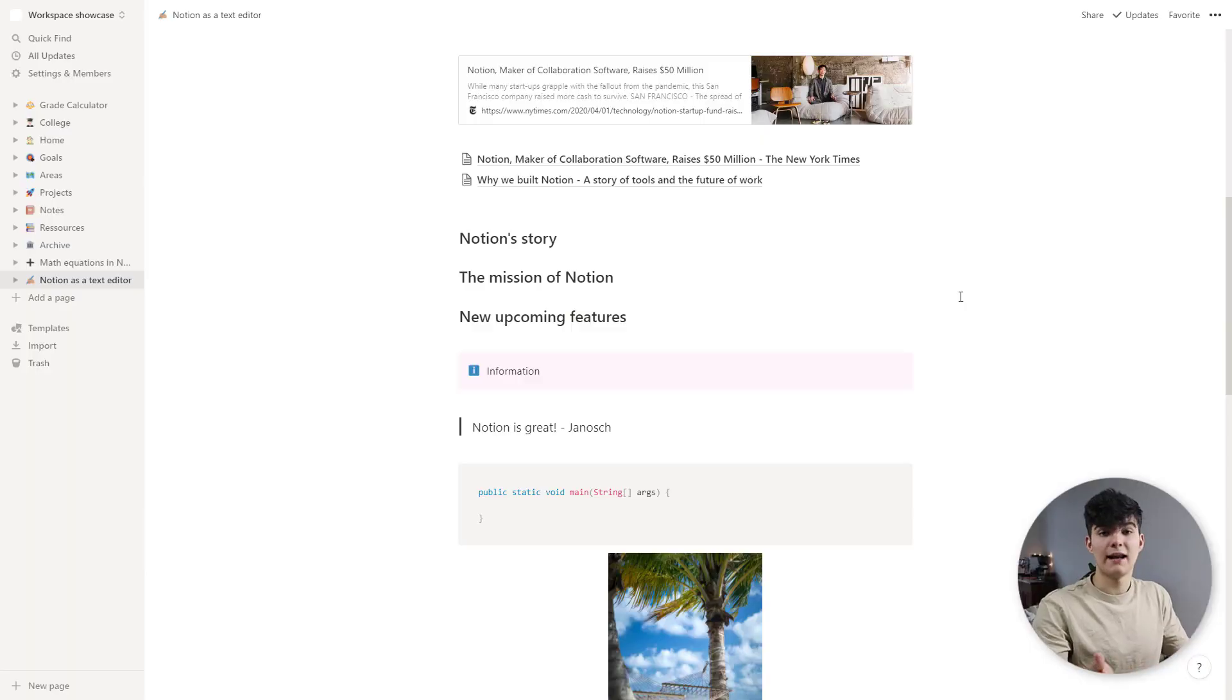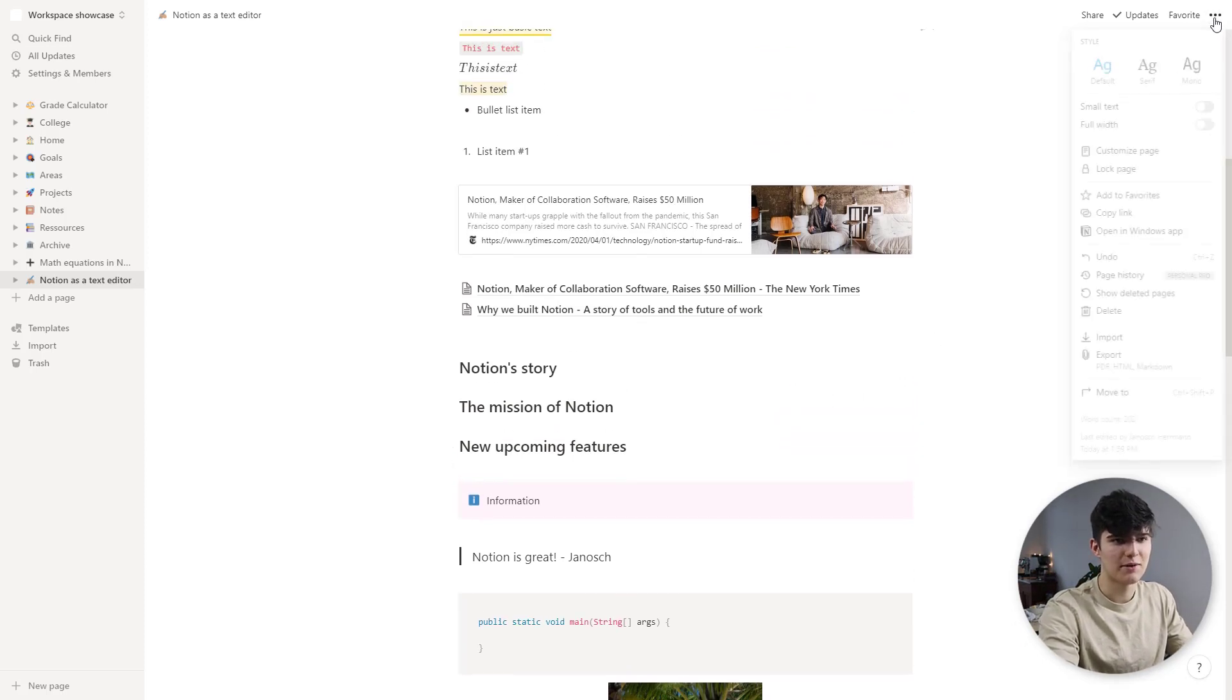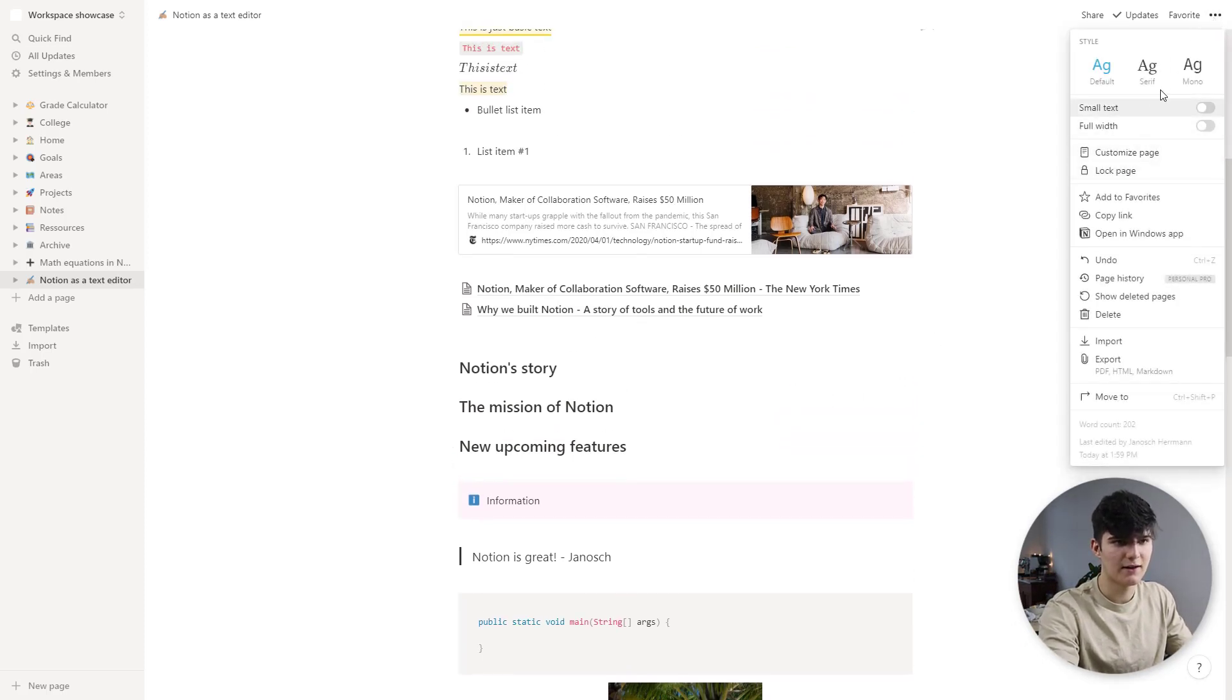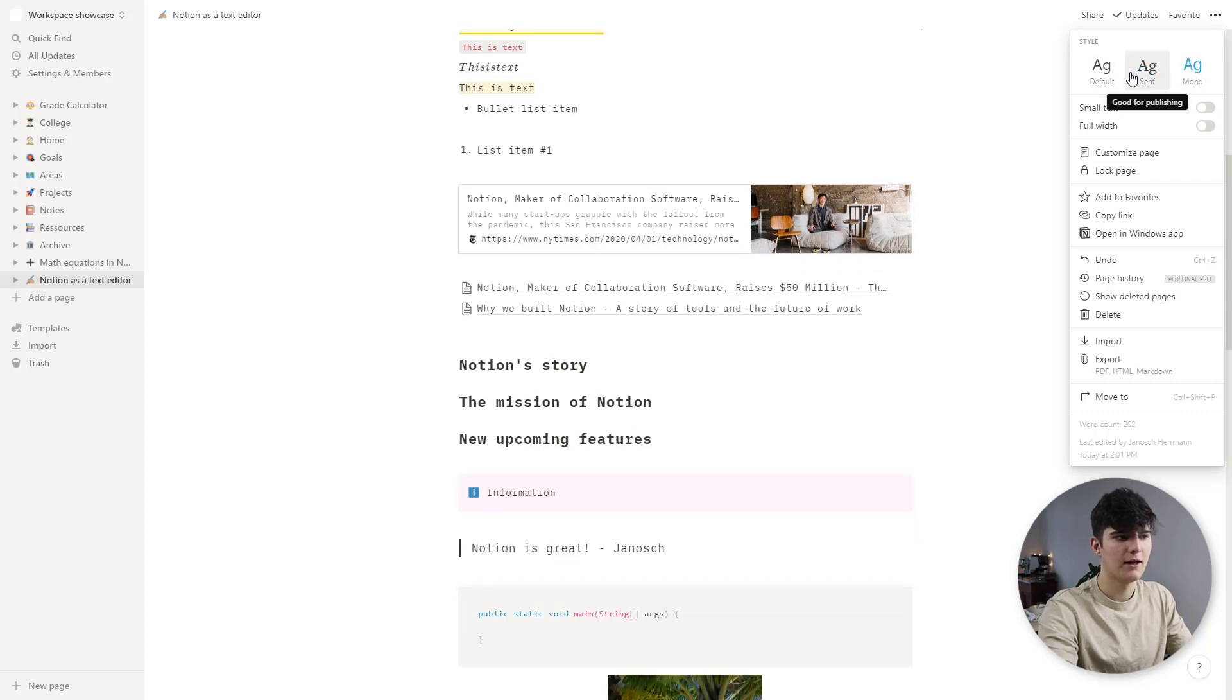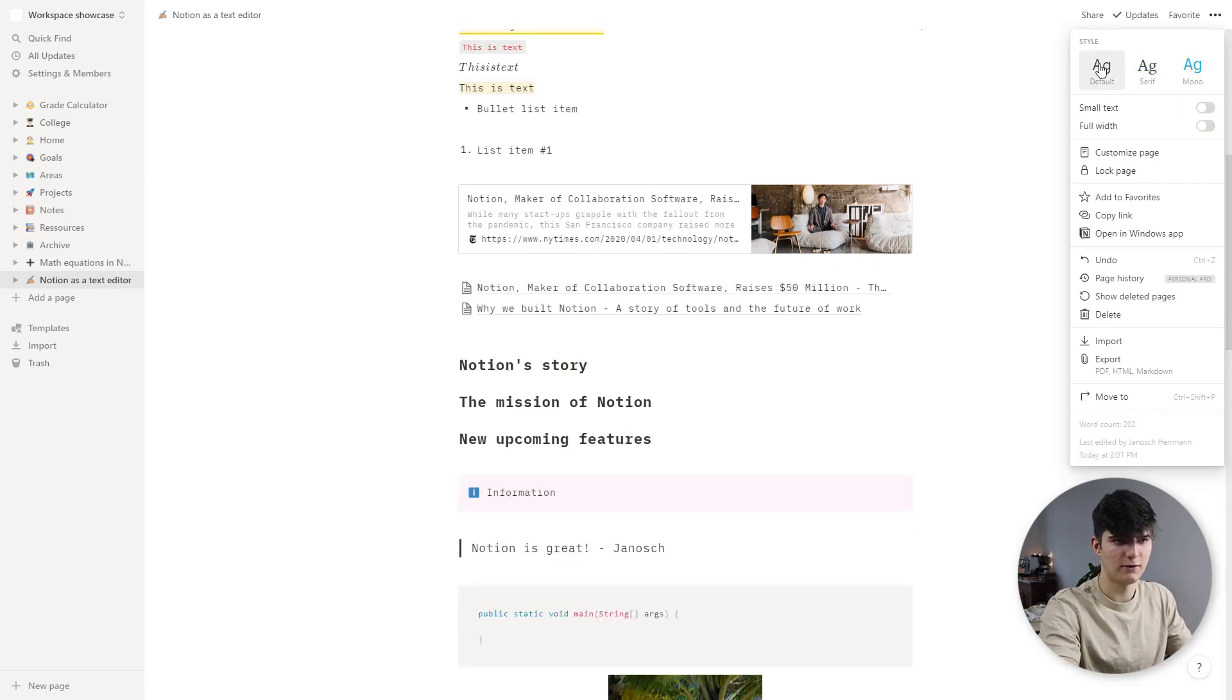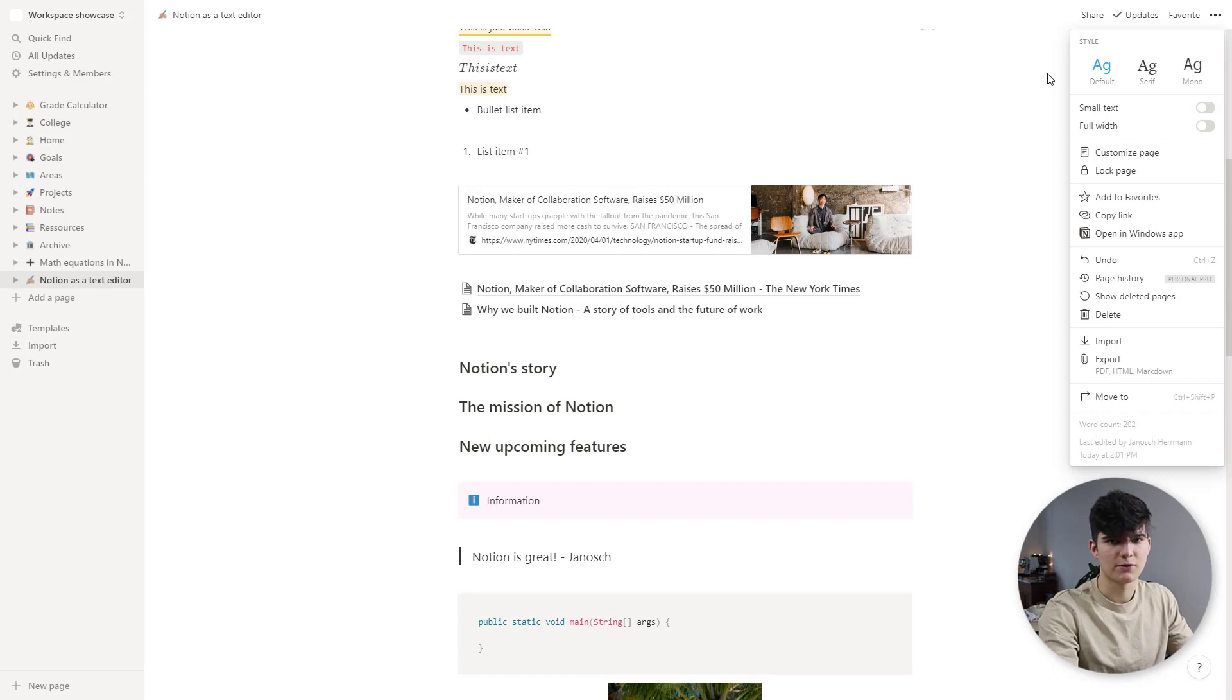All right one last option that I want to cover is the ability to change up the font. So you can use this serif font as well. You can use the mono font. I like to stick to the default font but again this is just an option that's available to you so you might as well check it out if you're interested.